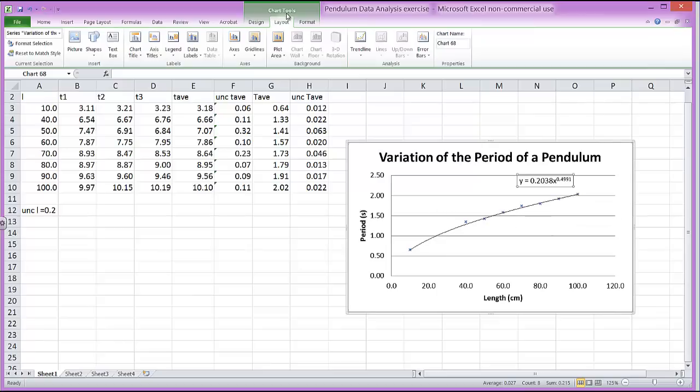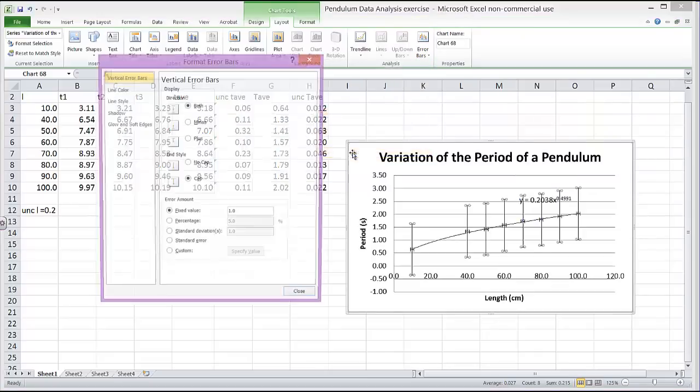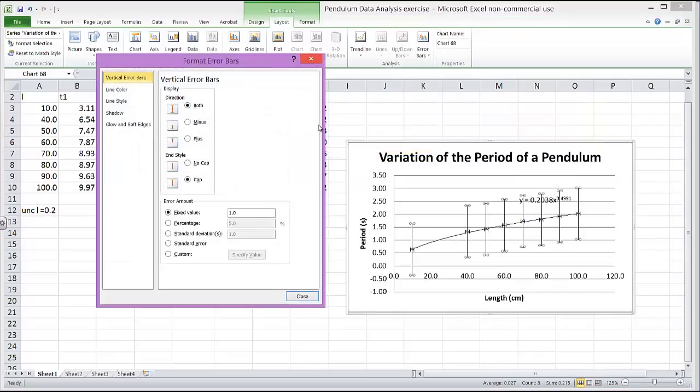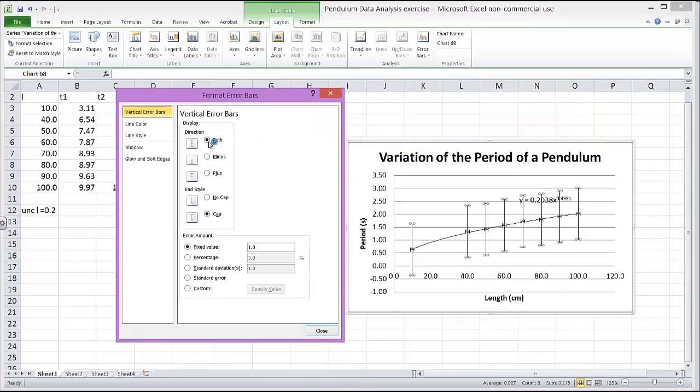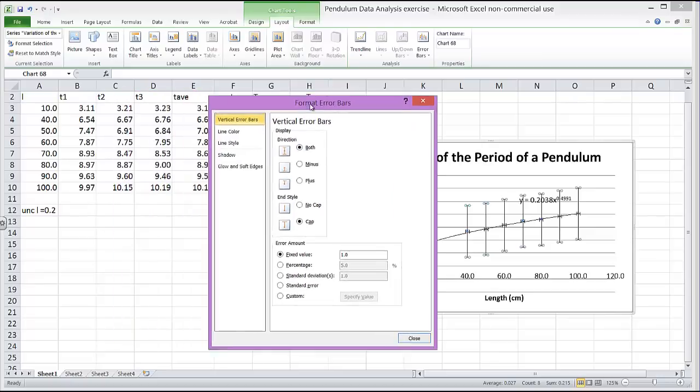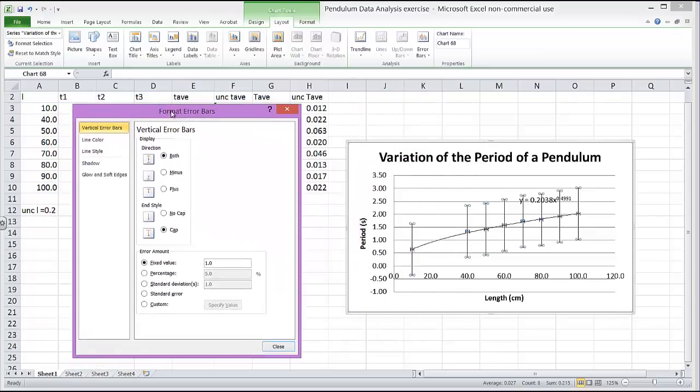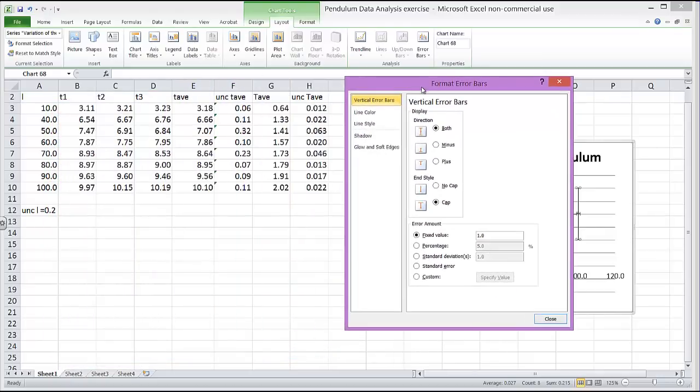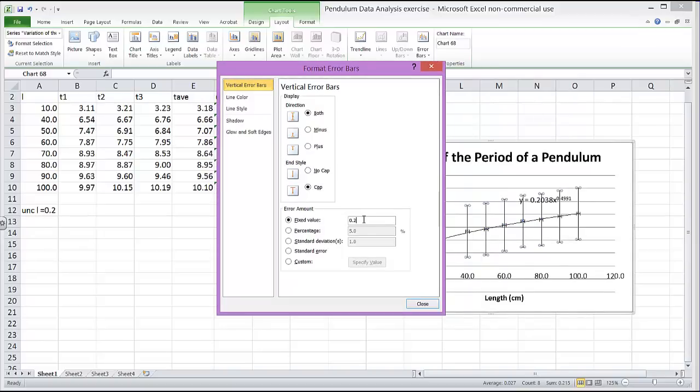So under chart tools, again, there is an option right here for error bars. And if we come right down here to more error bar options, that gives us the most options to work with. I'm going to want error bars in both directions. And in this case here, I'm going to do the uncertainty in the length. The uncertainty in the length was 0.2, as it turned out. So it's a fixed value. So it's a fixed value.